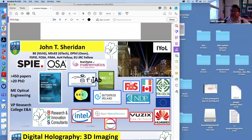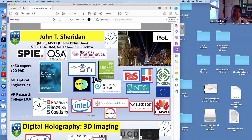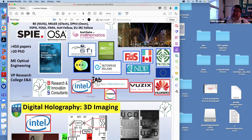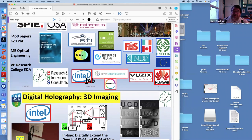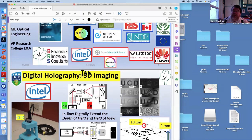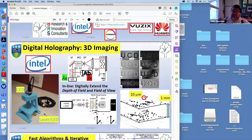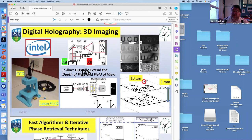I want to talk about a project we actually did with Intel. You think of Intel as making computers, but one of the things they're very interested in is the uses computers are put to — they have very high-speed, very powerful computers. One of the things they were interested in was using that computing power to process digital holograms.